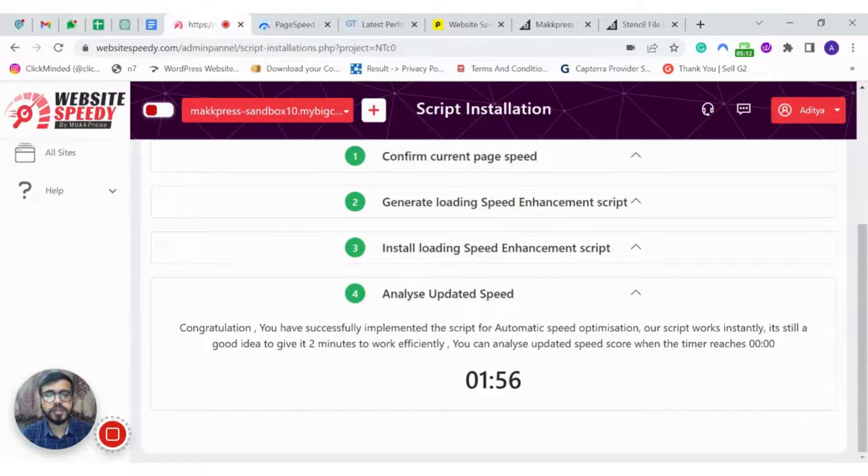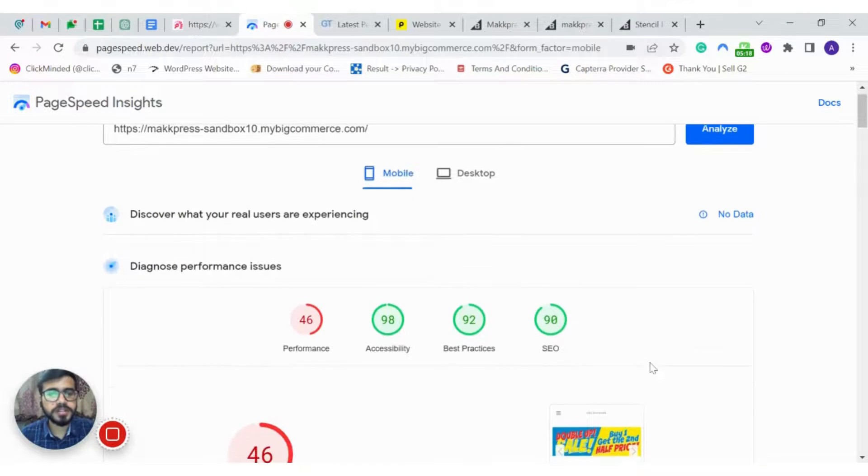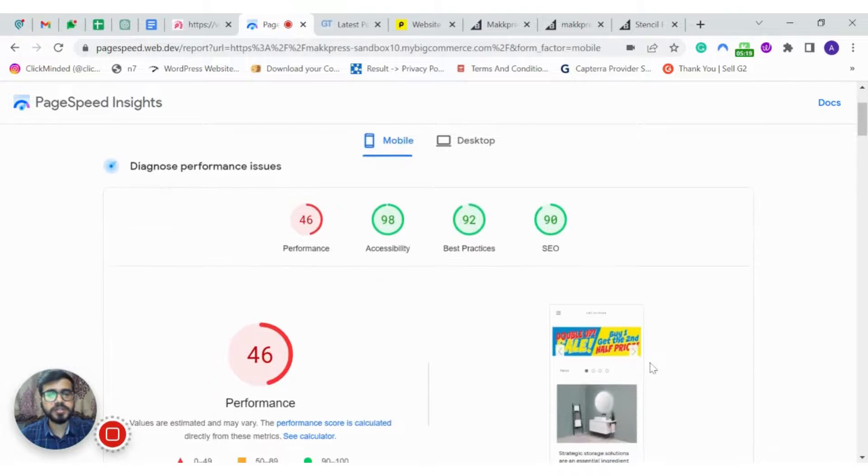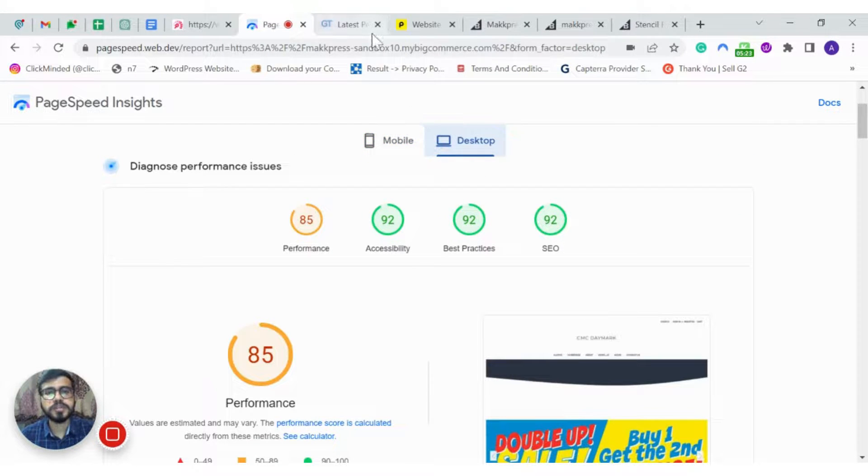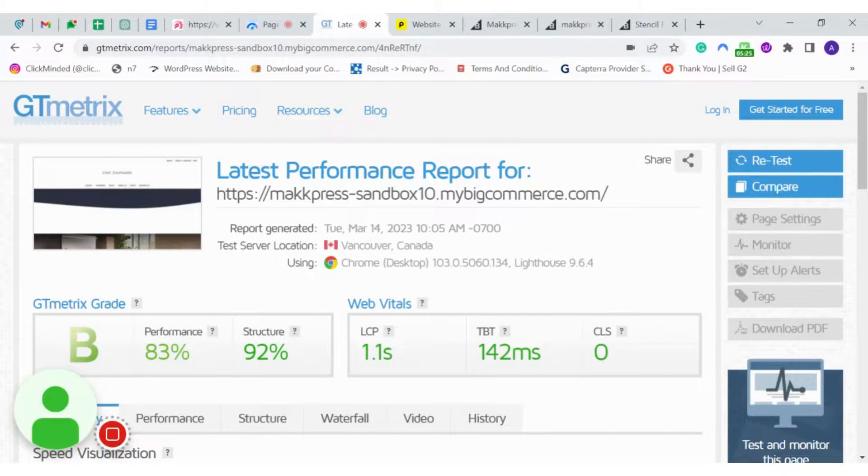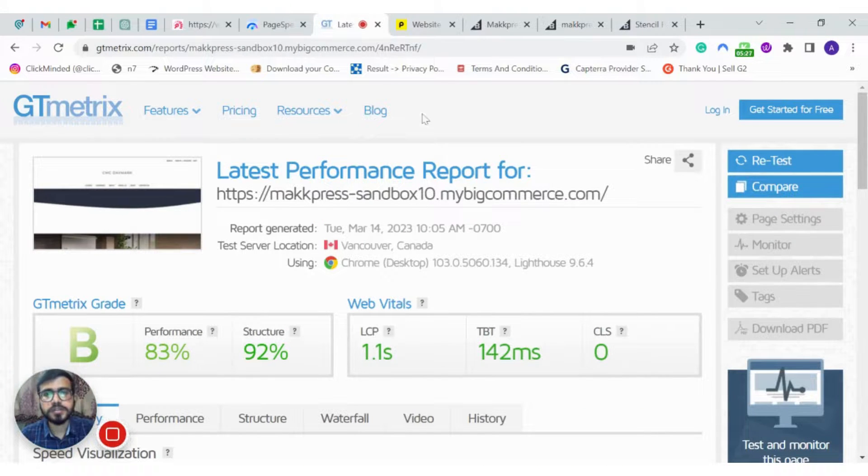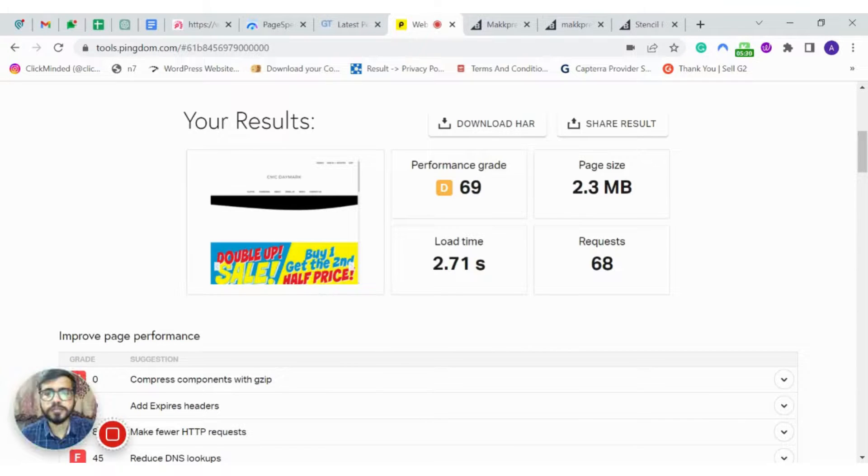Meanwhile, let's review the performance. On the Google PageSpeed Insights, here you can see the improved mobile score and the desktop score. Here are the results on GTmetrix and the results on Pingdom.